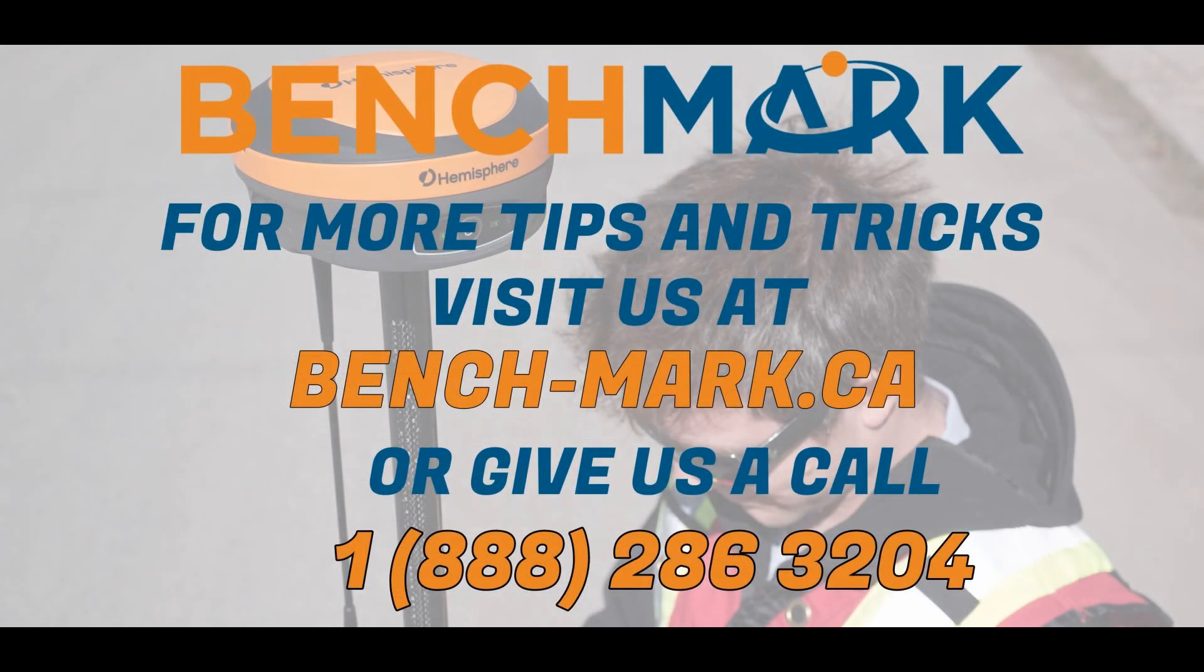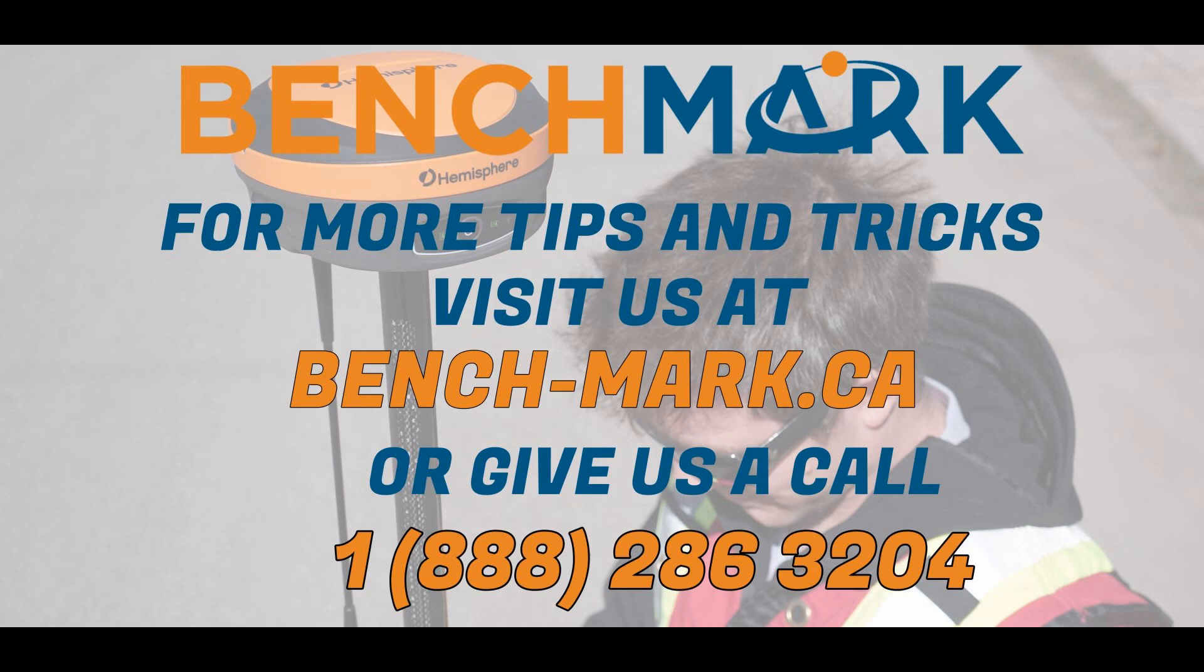And that is all for today's video. If you have any questions about anything you've seen in today's video or anything you've seen on this channel, including the Hemisphere S631 or Field Genius or anything along those lines, please give us a call at 1-888-286-3204 or visit our website at bench-mark.ca.